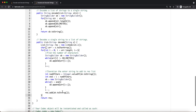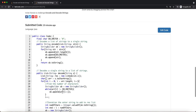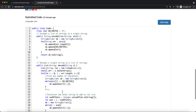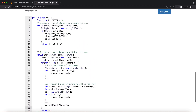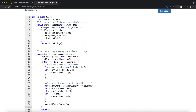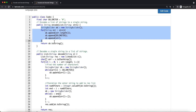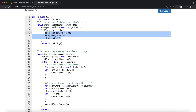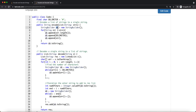The time complexity for both the encode and decode functions is O(n), where n is the total length of all strings, since we iterate through the entire list of strings and process each character.